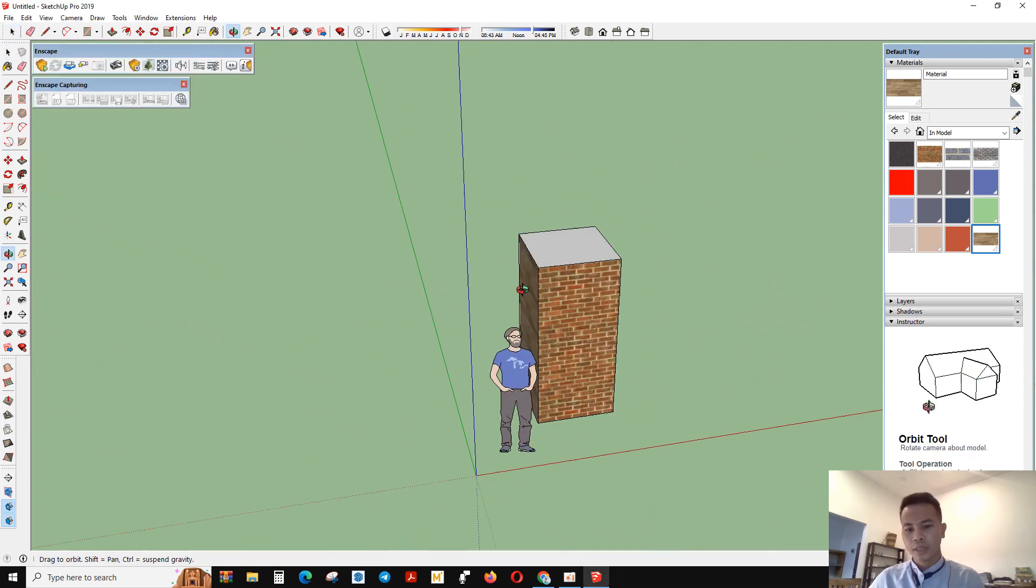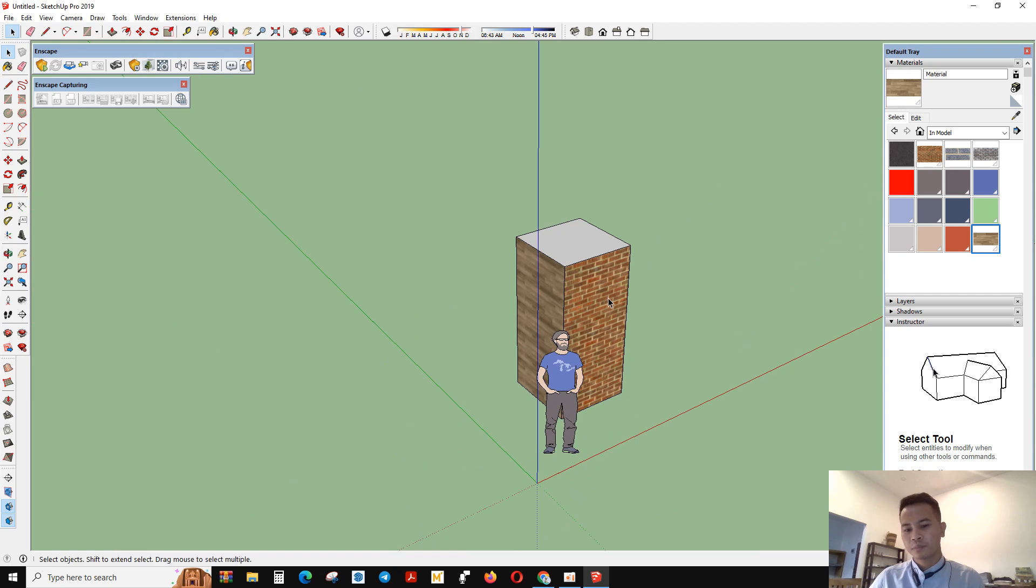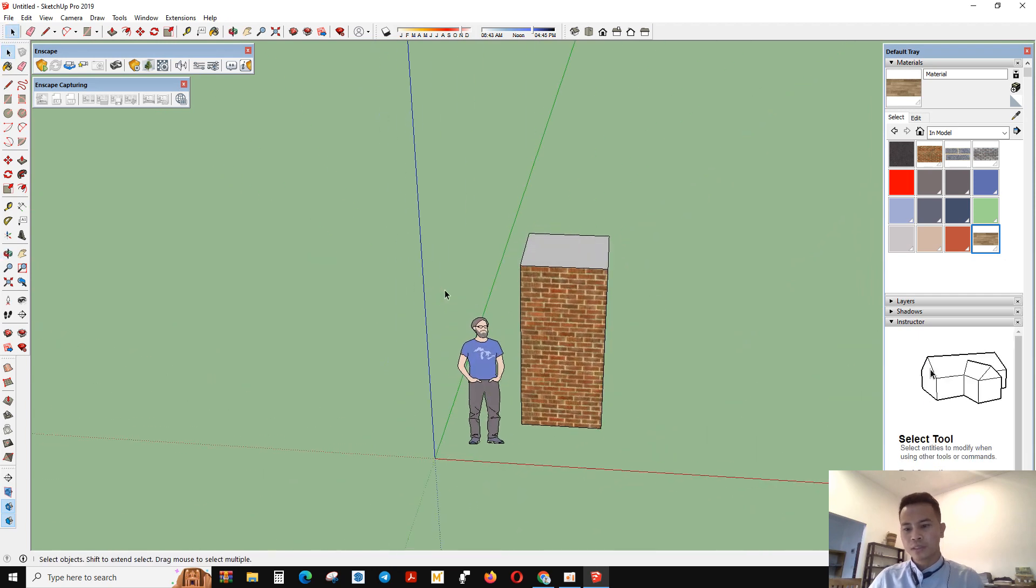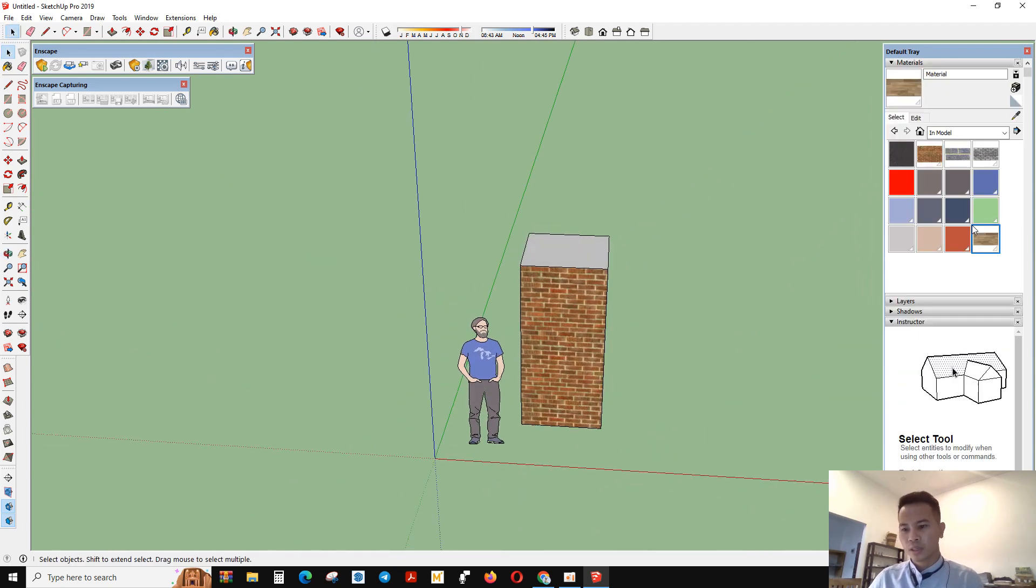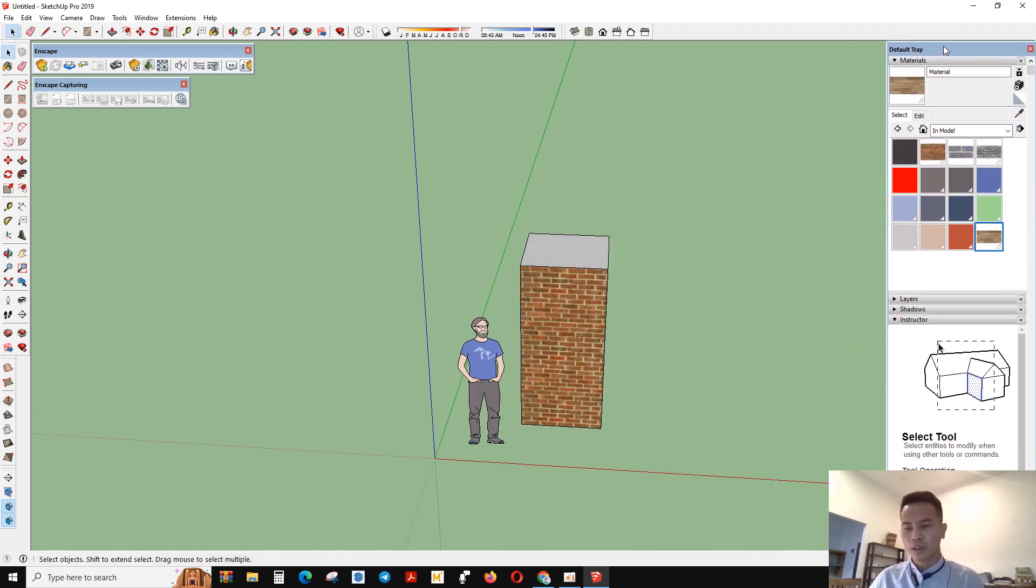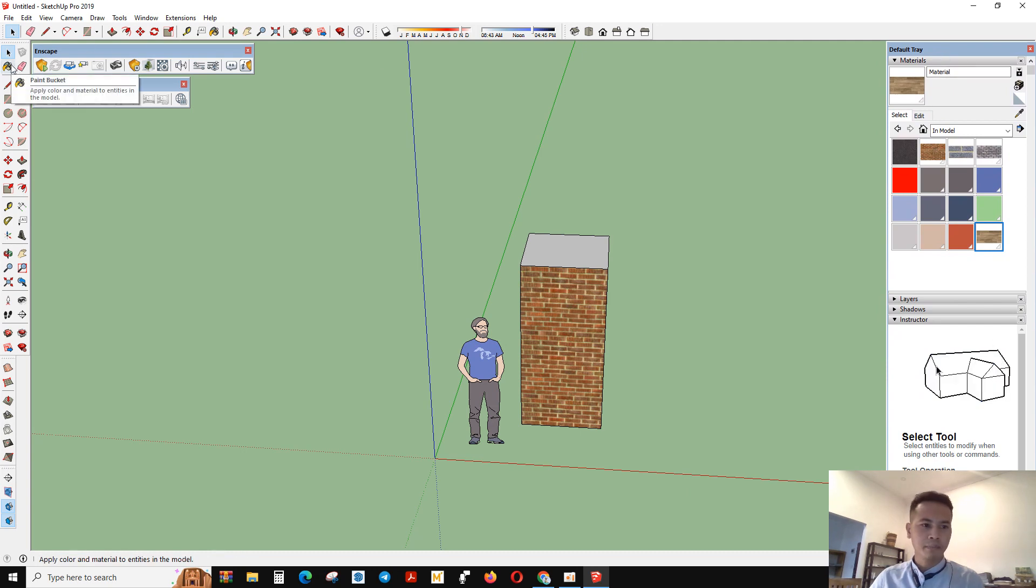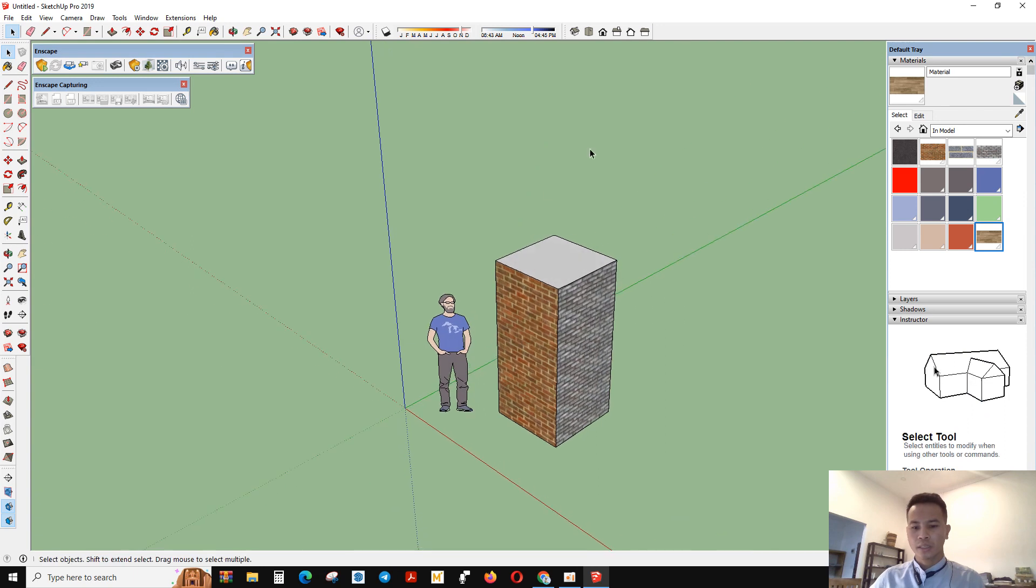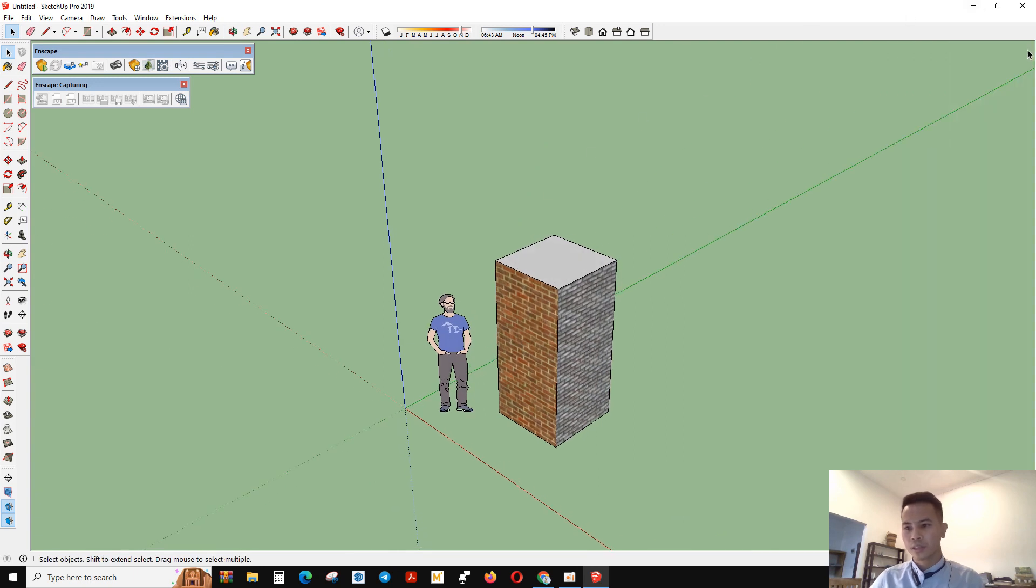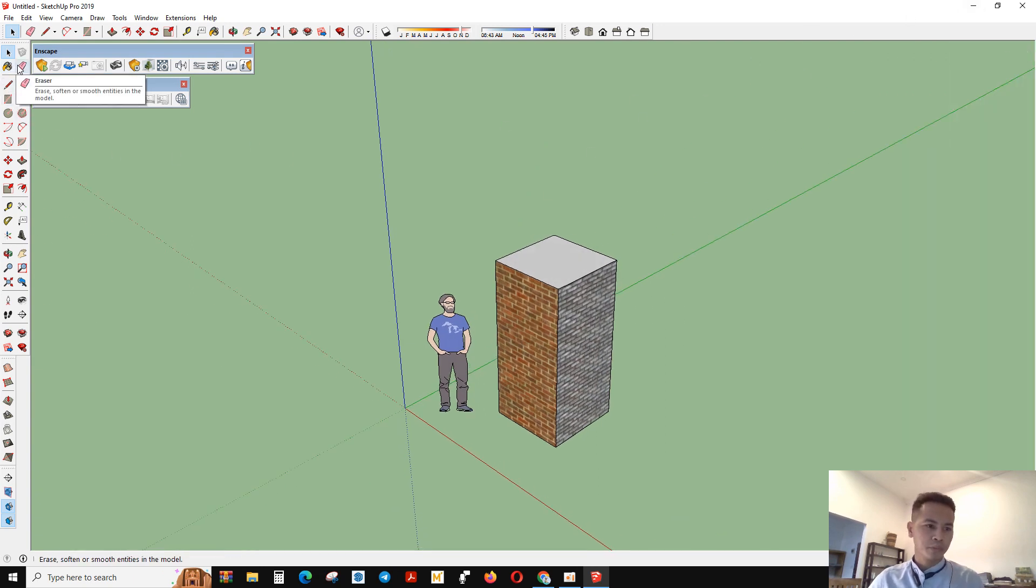For another thing, this is what a paint bucket can do for you. For another thing, we can start for another tool. It's eraser.